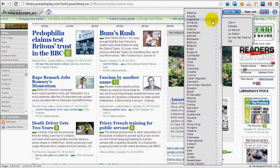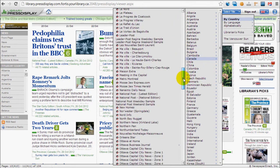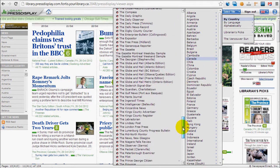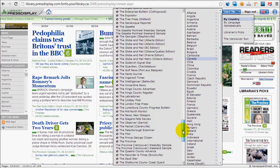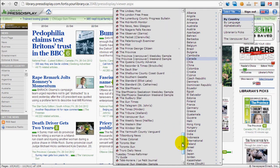Let's search for the Vancouver Sun. Click Country, select Canada, and choose the Vancouver Sun.